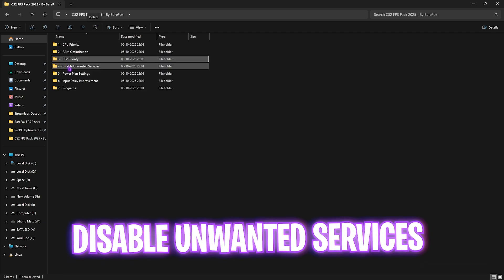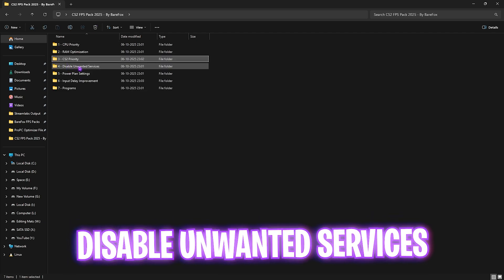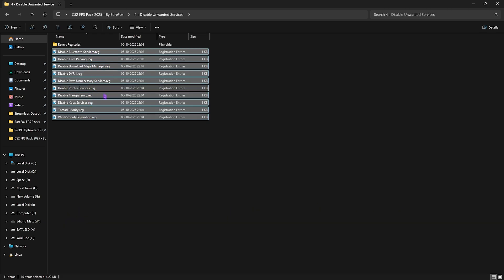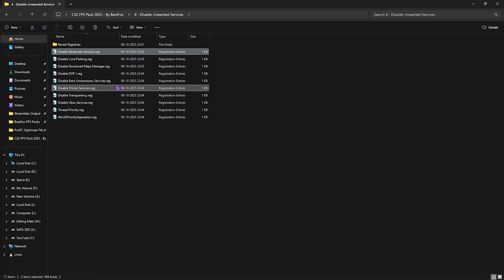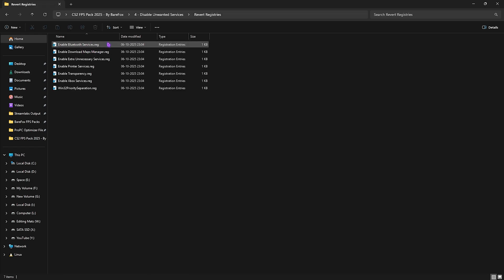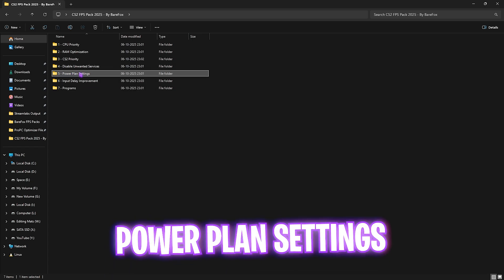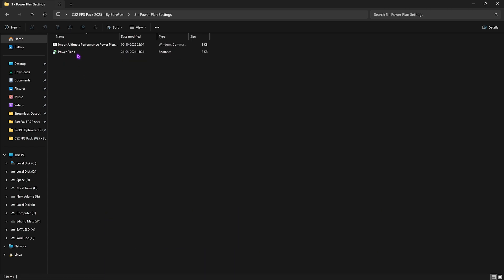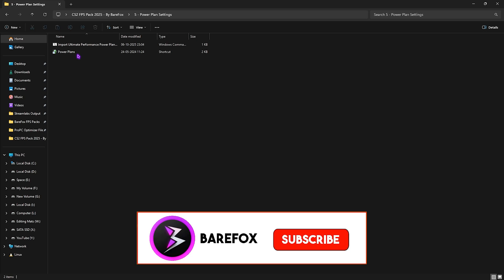Fourth is Disable Unwanted Services, which includes a ton of services that are absolutely useless but still running in the background, consuming system resources. If you use any Bluetooth or printer services, leave them, but disable every single one of the other services to optimize your PC's performance. Once again, if you want to revert them back, head over to the Revert Registries folder and turn them back on.